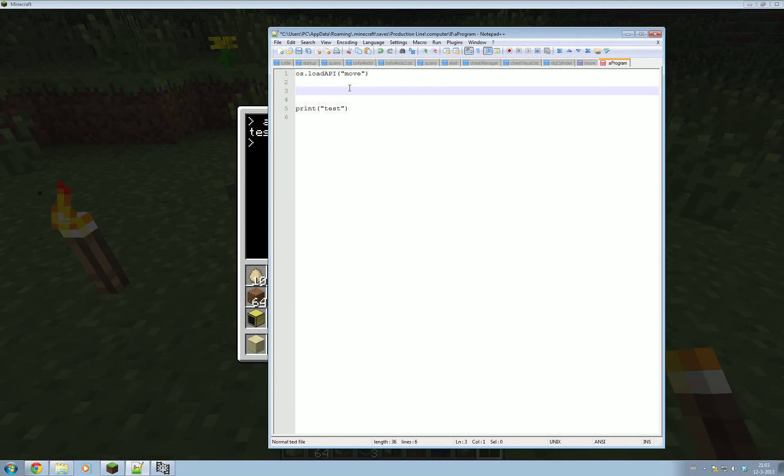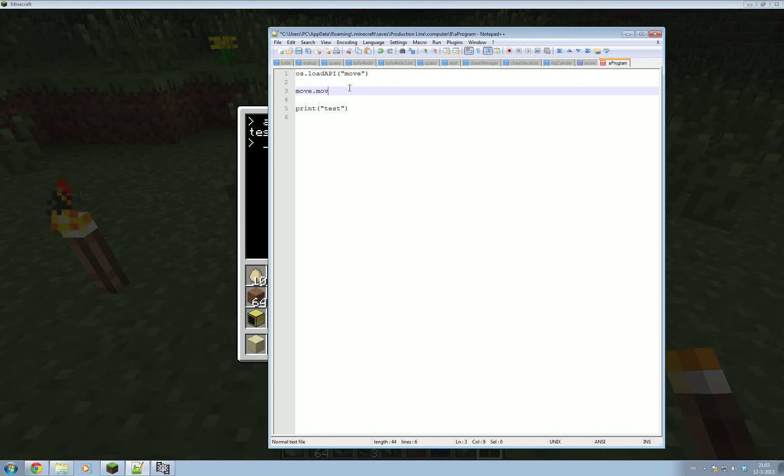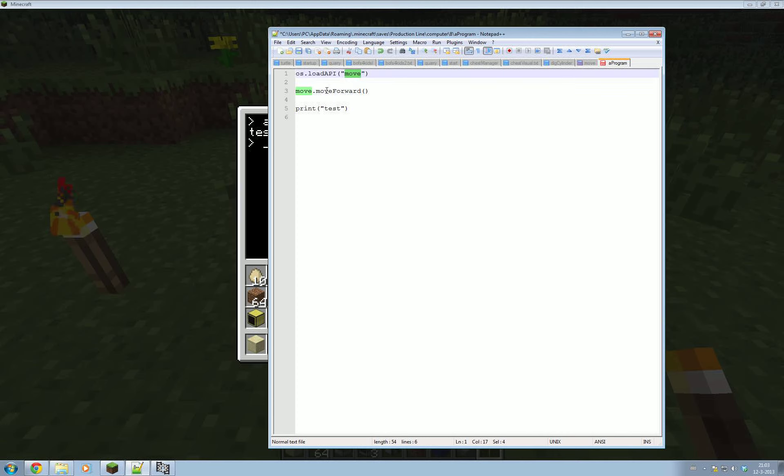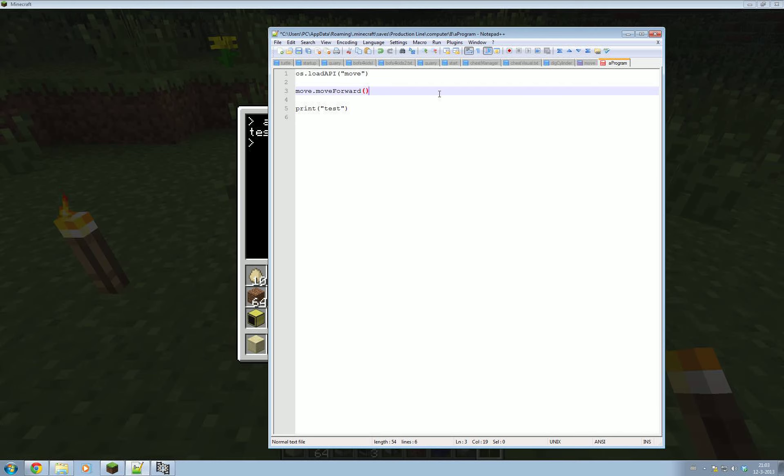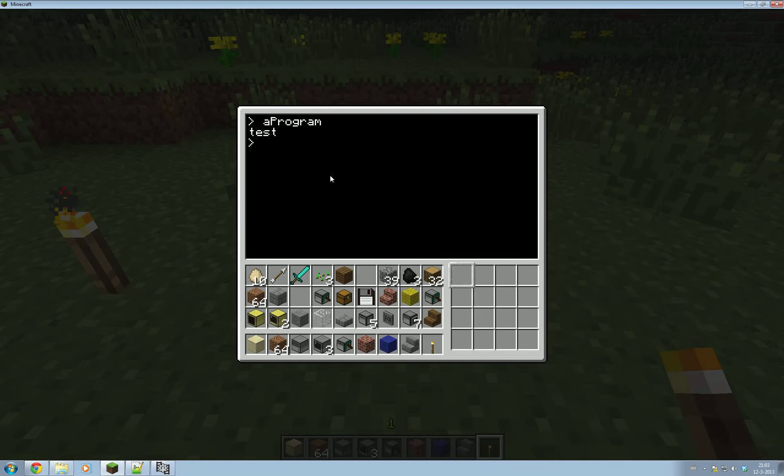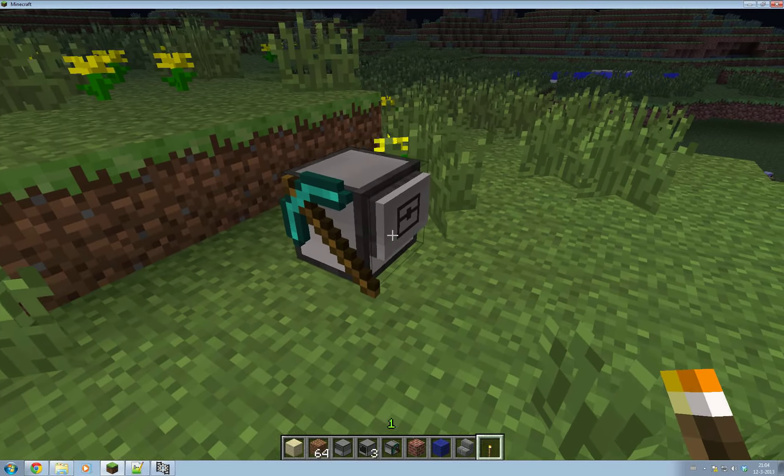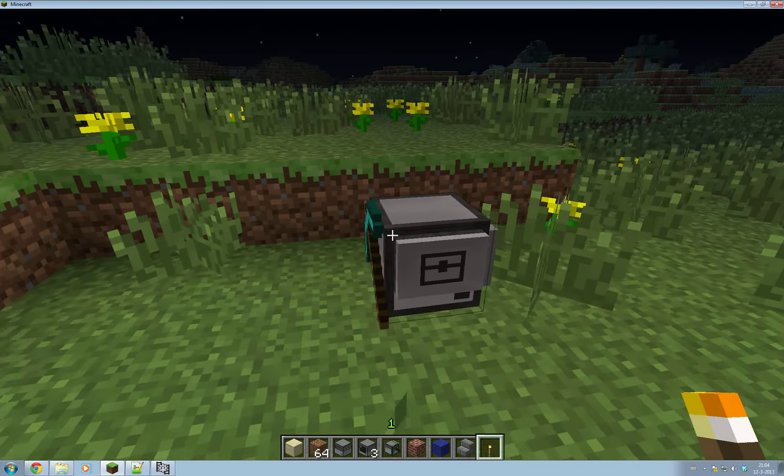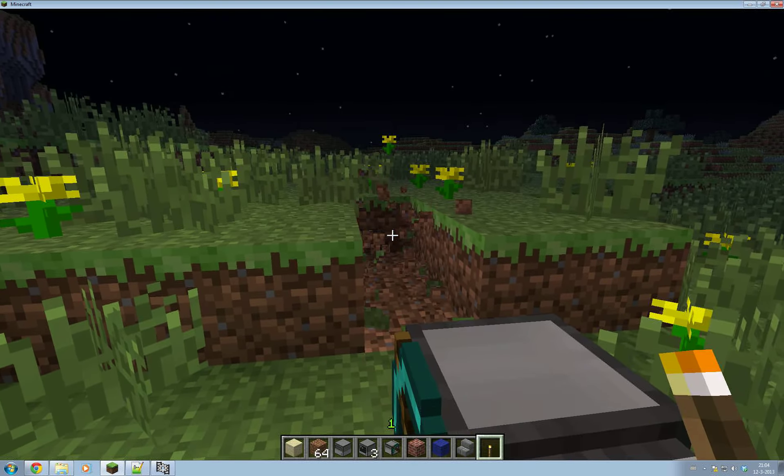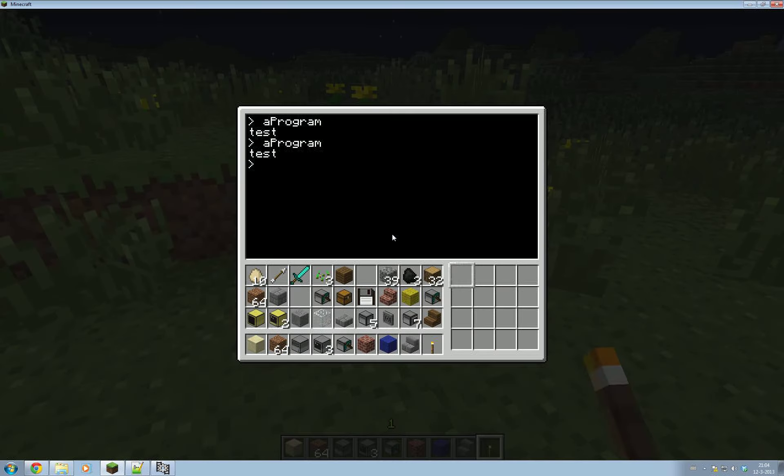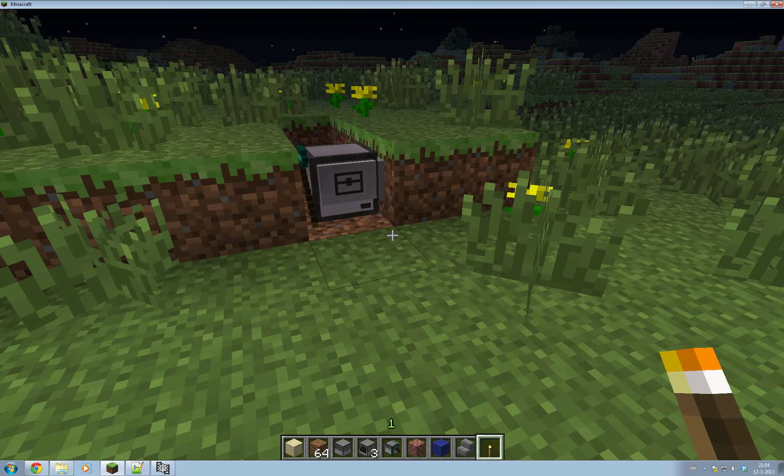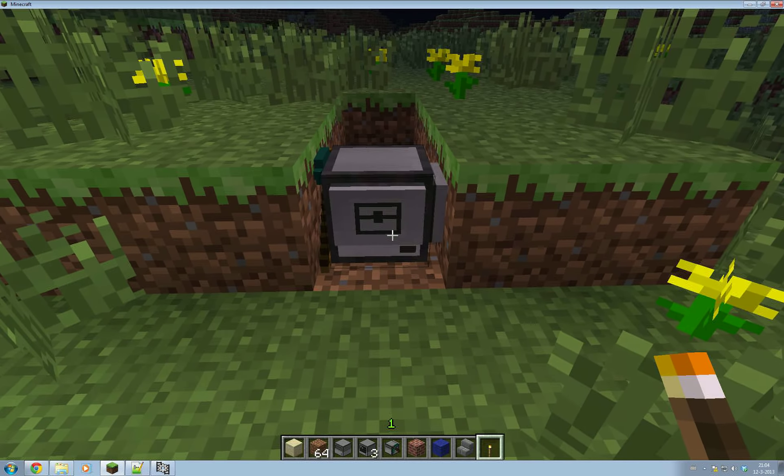Now what you can do is you can use functions from move exactly like you would the turtle function. So we can do move.moveForward. Now you see you've got to think about your naming here because we named our function moveForward. And now we've also named our file move. So what I could do is just call this function just forward and then it would make more sense. It would be move.forward. So let's see if this works. So we'll save that and then we'll go test program. There we go. It moved forward. It moved forward a little bit more than I thought it would.